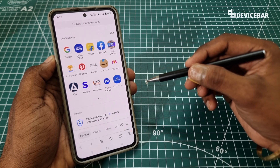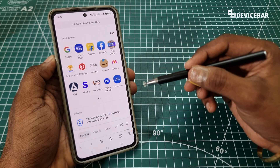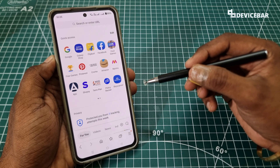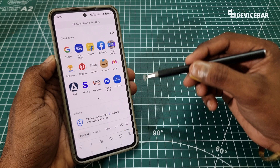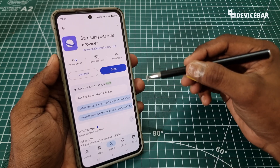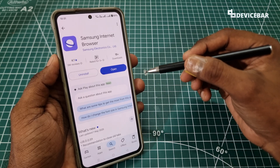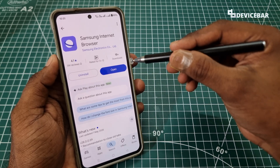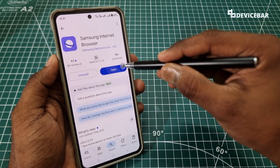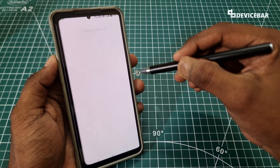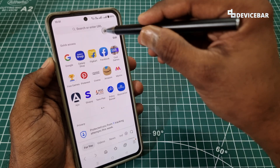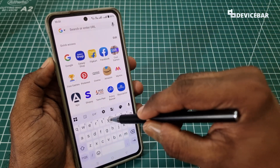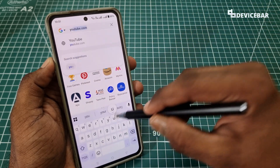We are using a OnePlus Nord 4 smartphone and this app works fine on this device. We can go to the Play Store, search for the app, install it, and then open it. We have to go to the address bar and type YouTube here.